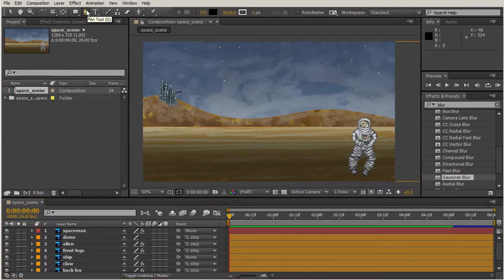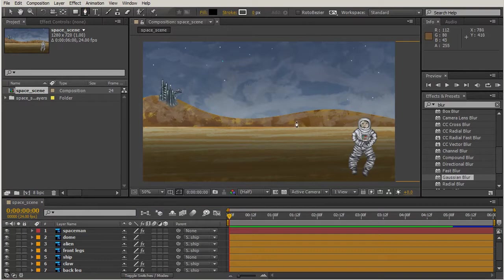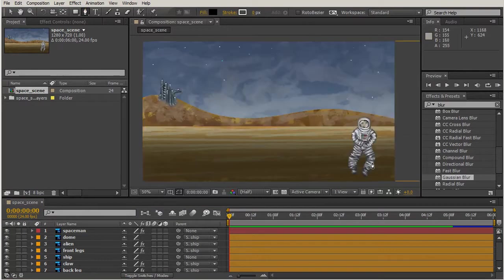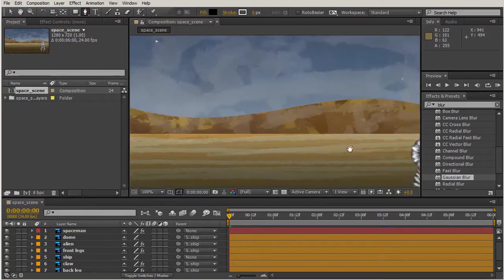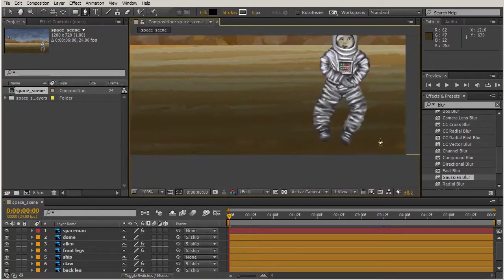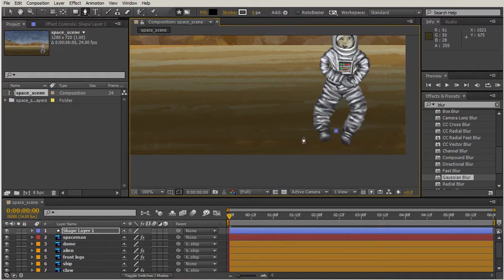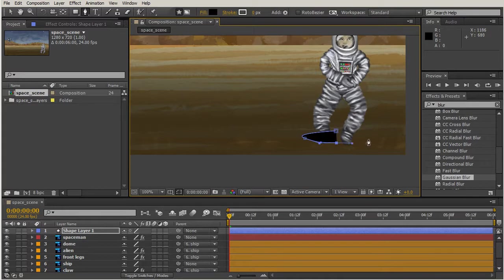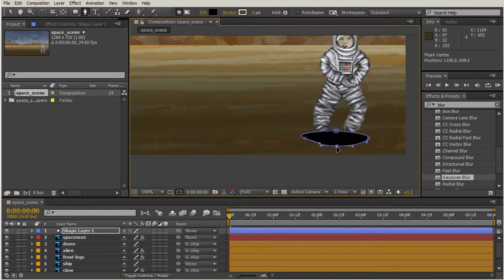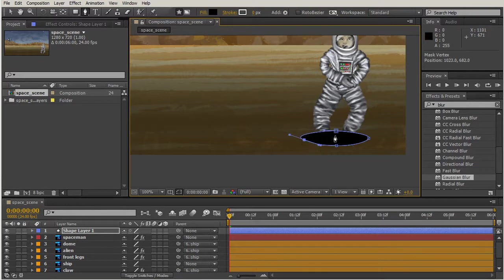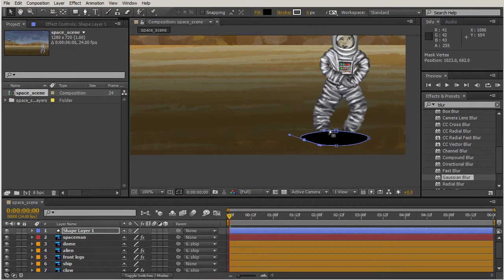We're going to grab our pen tool, zoom in a little bit, go underneath our spaceman, and create kind of an irregular oval down here. It doesn't have to be perfect because it is a shadow. Let's push it down just a little. There we go.